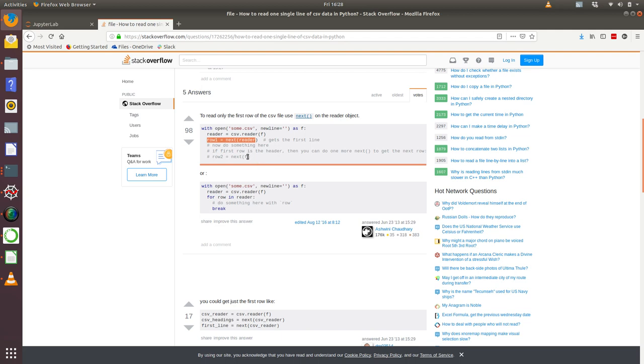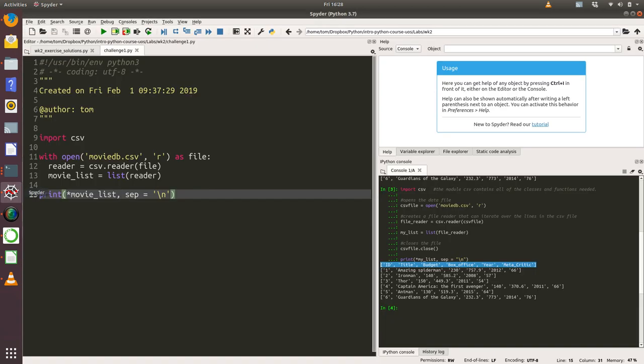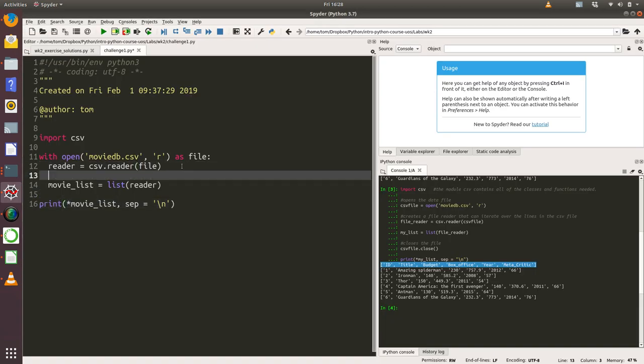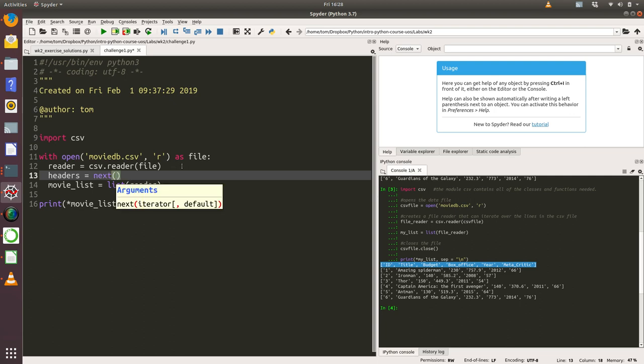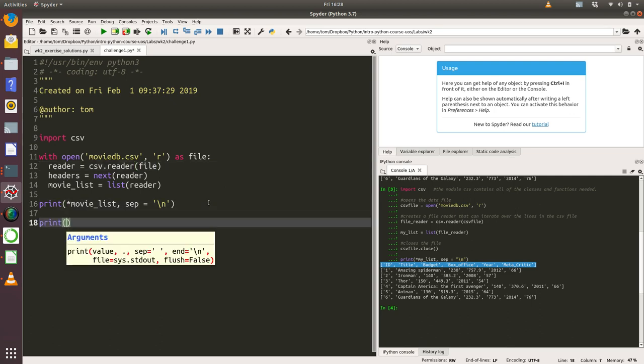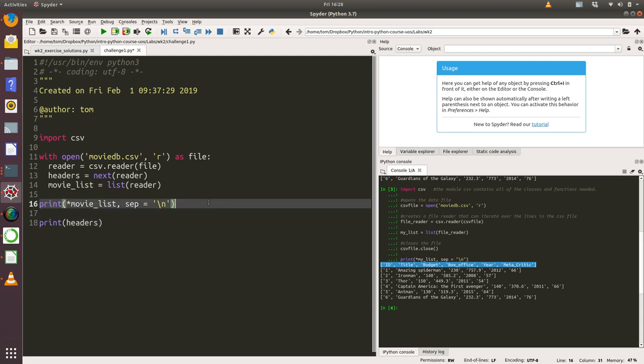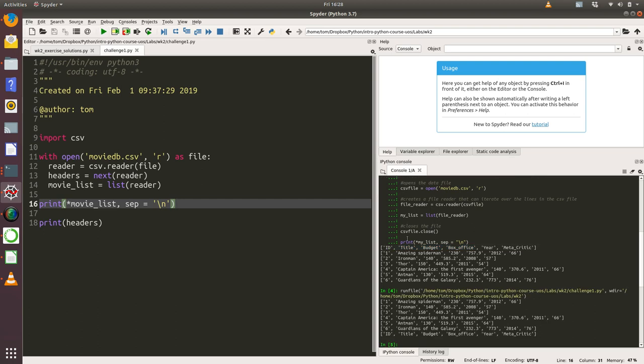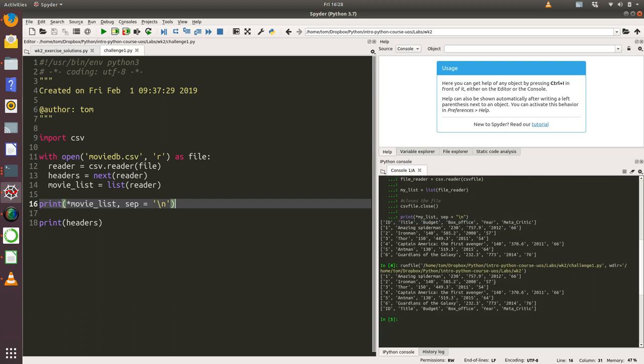What we're going to do is add in one single extra line of code. We're going to create something called headers equals next(reader), and then we're going to print out the movie list and then print out the headers underneath. There we go.